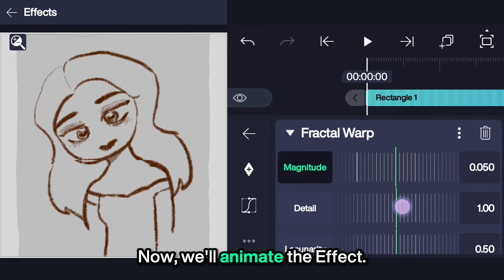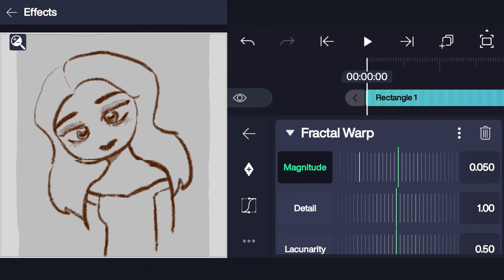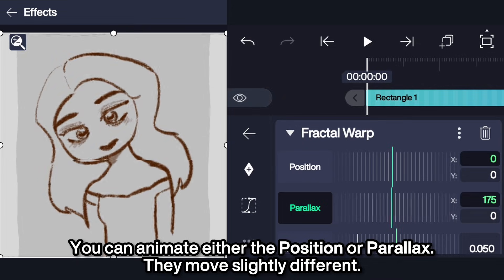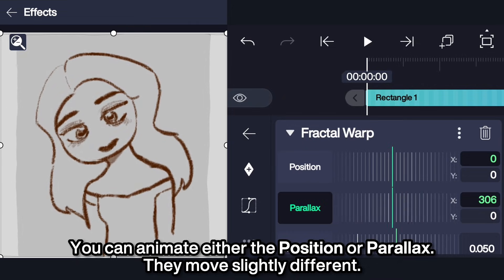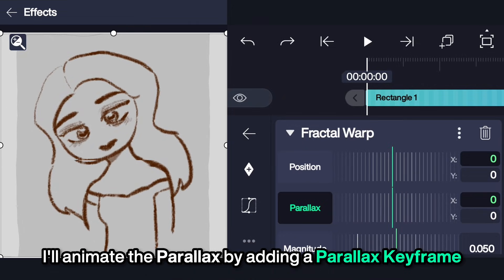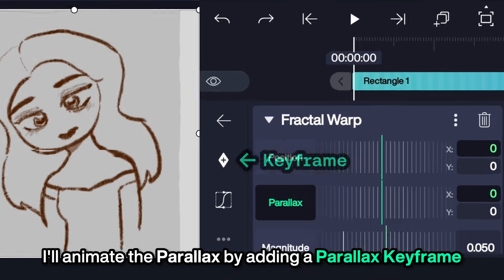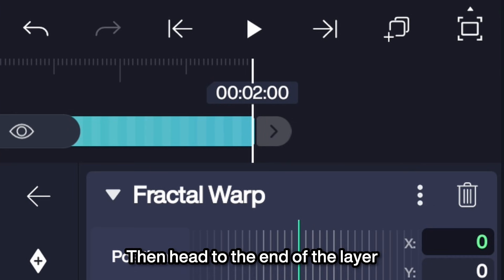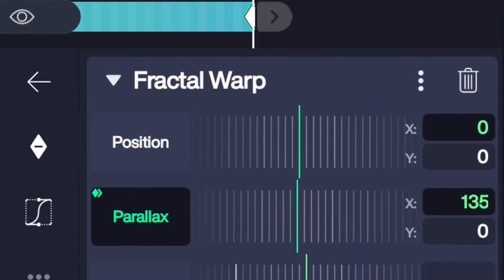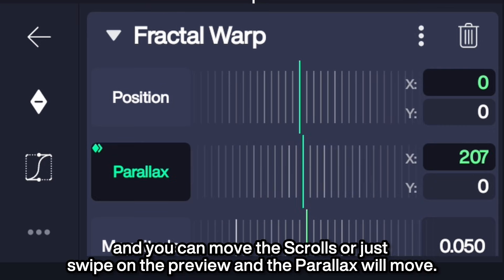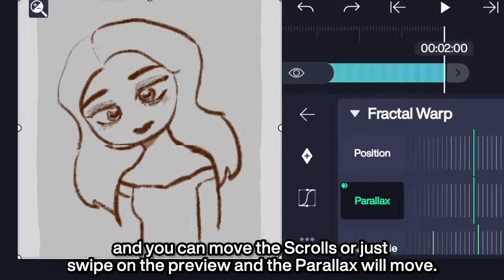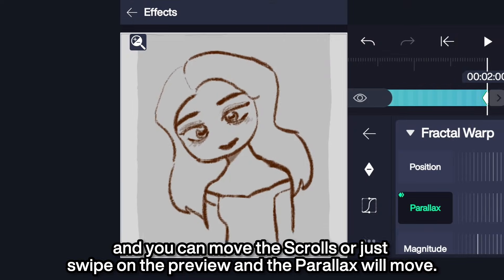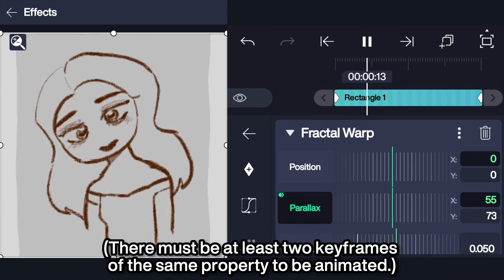Now we'll animate the effect. You can animate either the Position or Parallax — they move slightly differently. I'll animate the Parallax by adding a Parallax keyframe, then head to the end of the layer, and you can move the scrolls or just swipe on the preview and the Parallax will move.